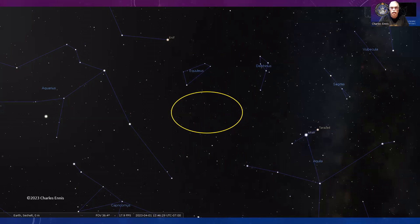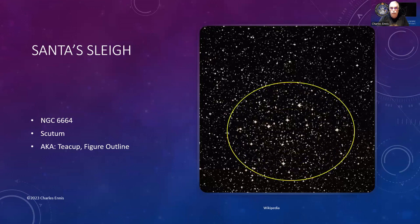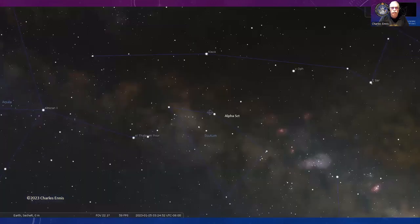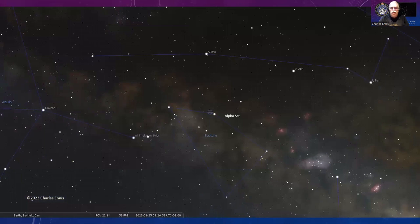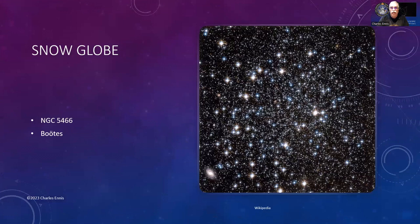Santa's Sleigh is NGC 6664 in Scutum. It's also known as the Teacup or the Figure Outline because some people see the profile of a face. I think Santa's Sleigh is the one I'm going with. You're going to that roughly triangular shield-shaped asterism called Scutum, and right by the Alpha star there is where you're going to find it. Pretty easy to find.